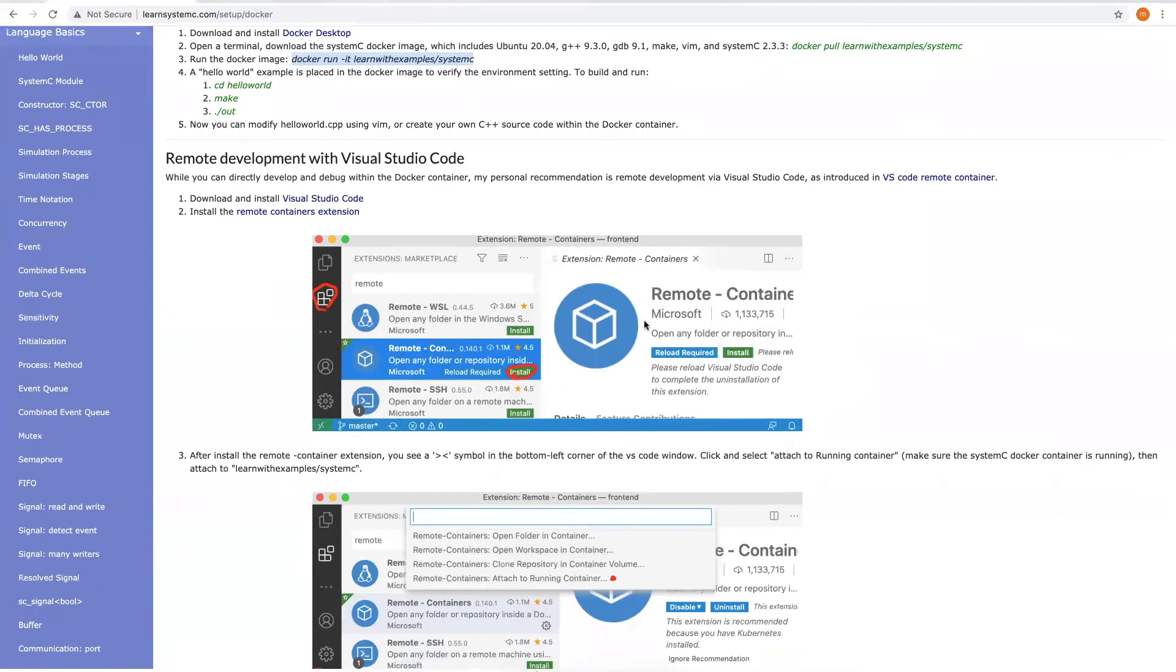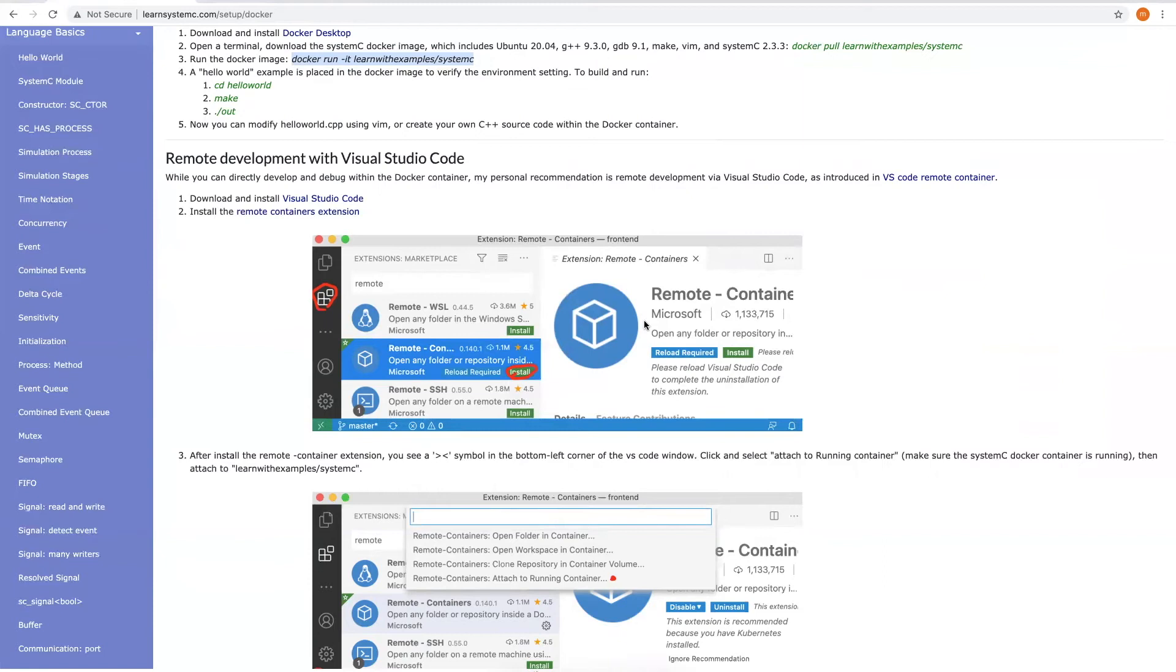While you can directly develop and debug within the Docker container, my personal recommendation is through remote development via Visual Studio Code as introduced in this link. First, let's download and install Visual Studio Code.